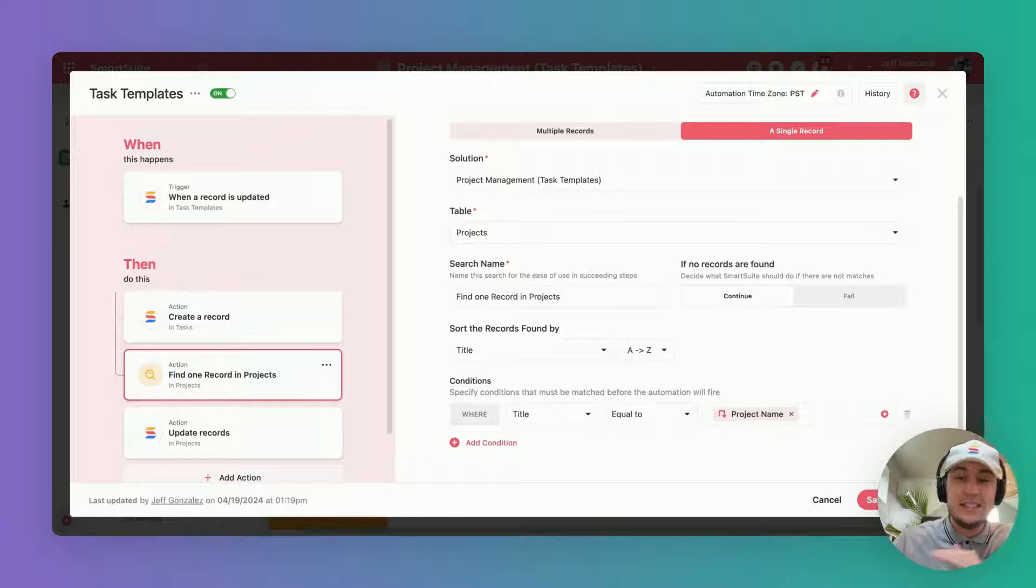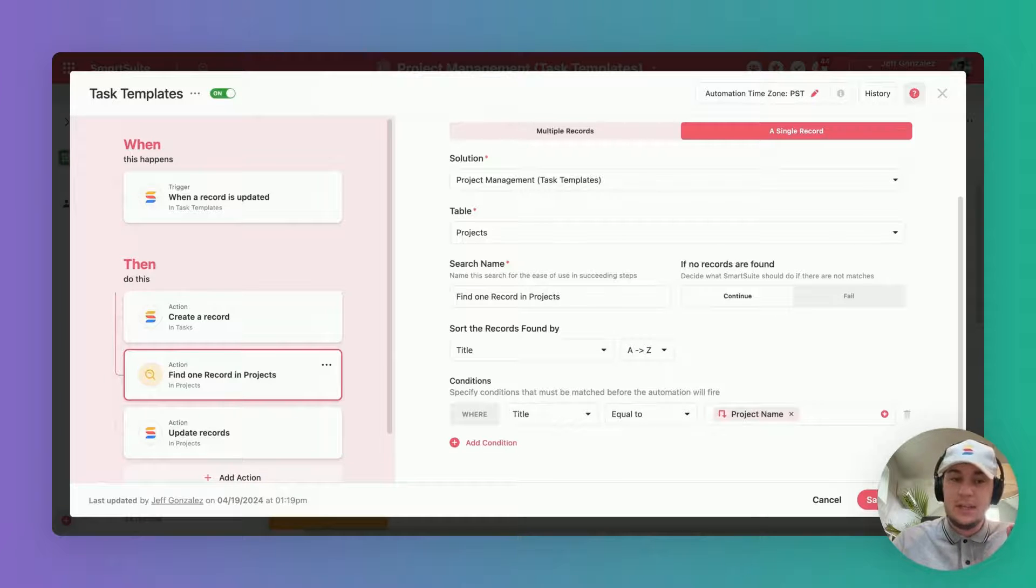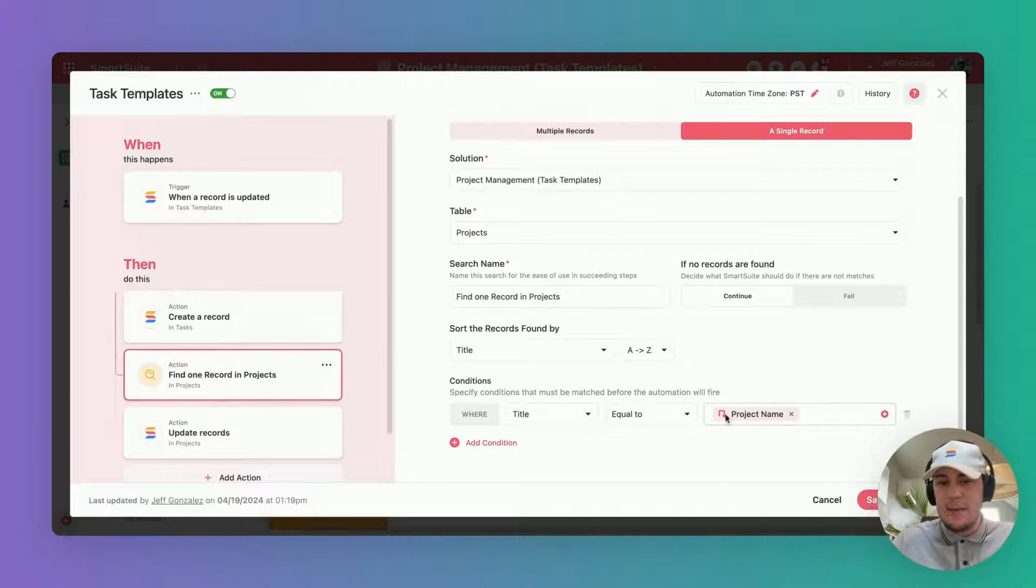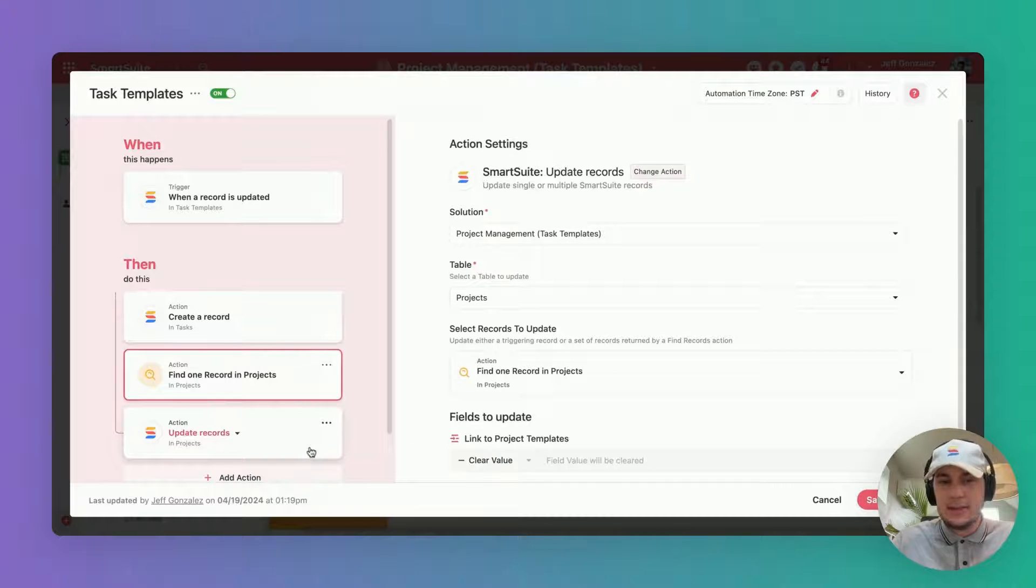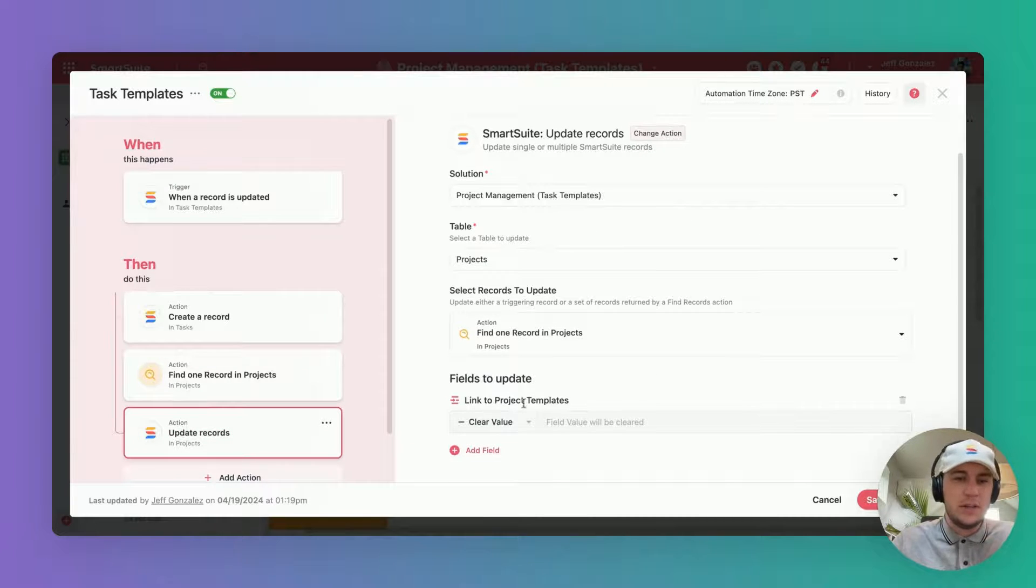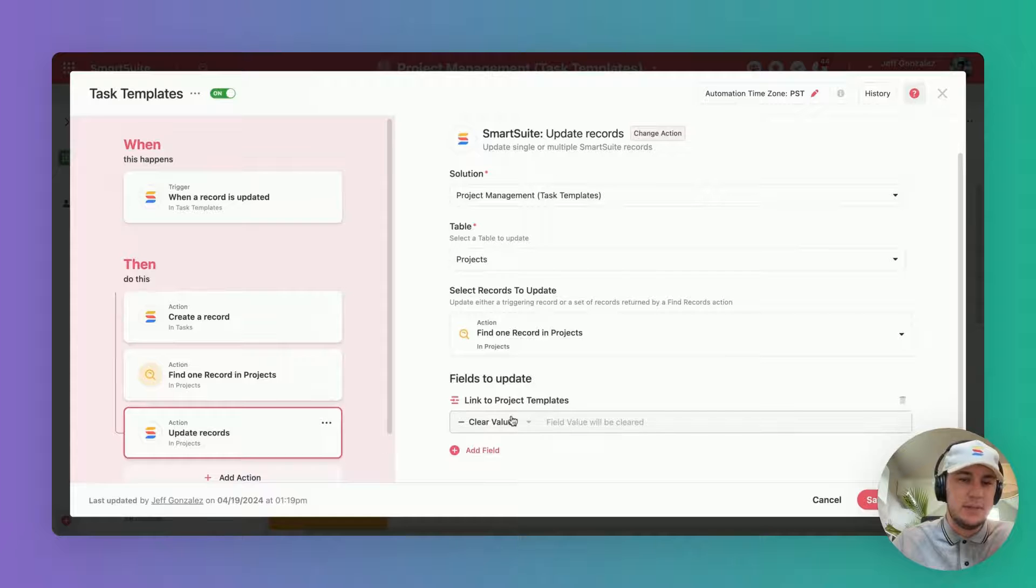Last piece—minor detail but very important to make this a completely seamless automation—is after that's all done, let's go and find the project that we ran this automation from and update the project so that it's no longer linked to the template in the first place.